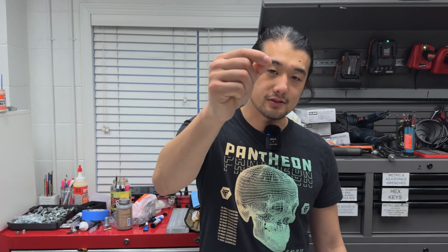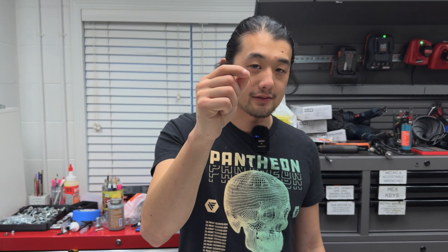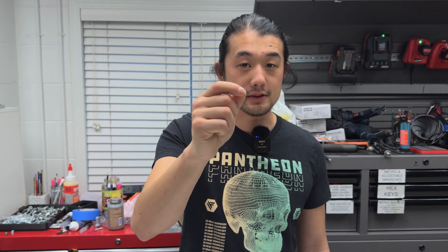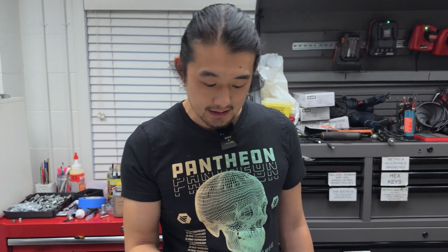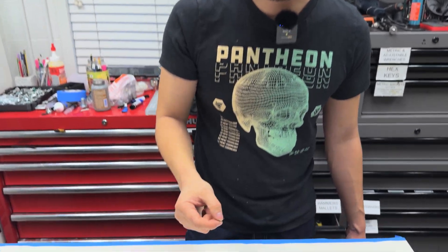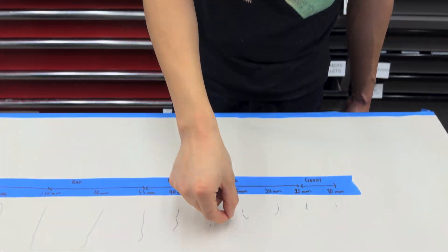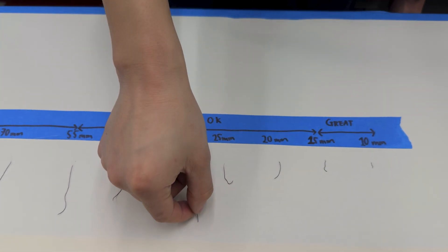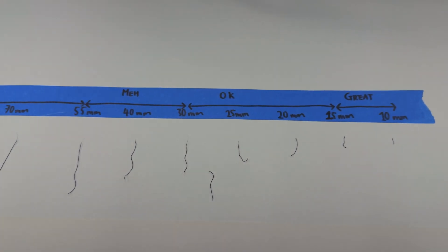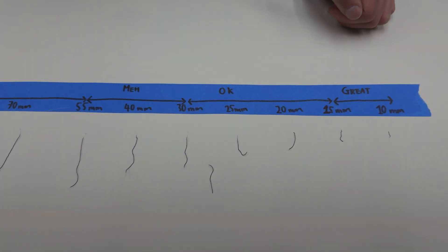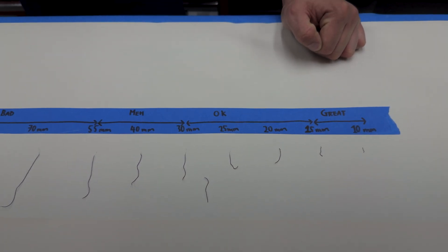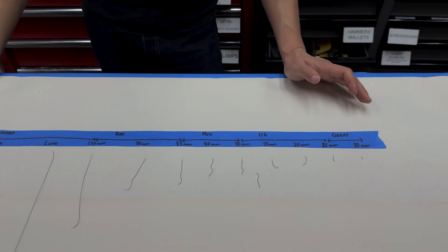Alright, so this is the strand that came out after 30 seconds of our dribble test. It's about 27 millimeters long and falls here on our dribble chart. So let me just go over this briefly.